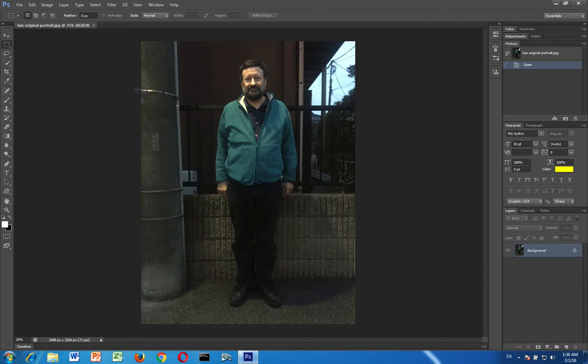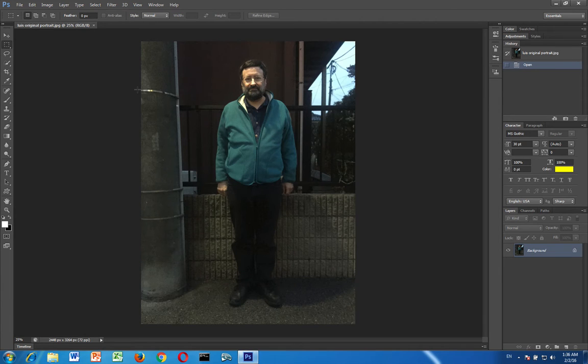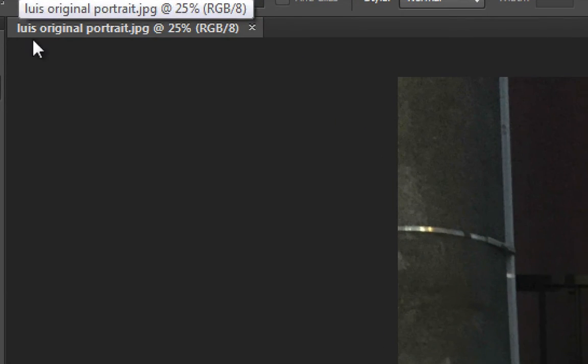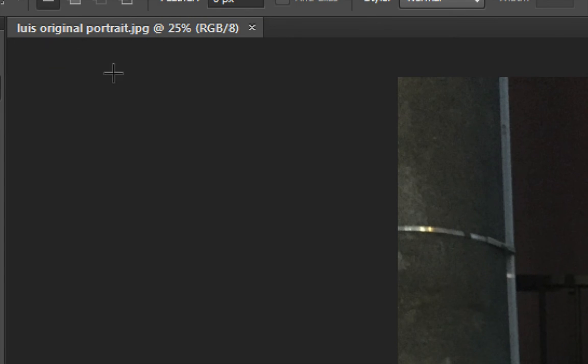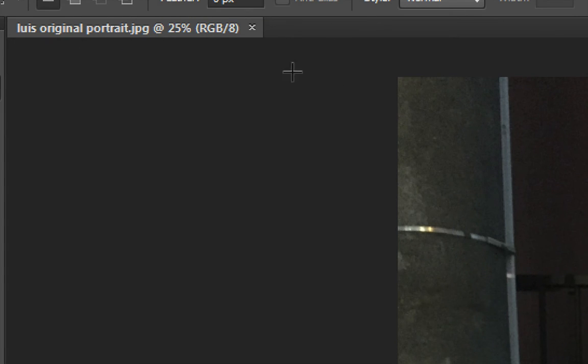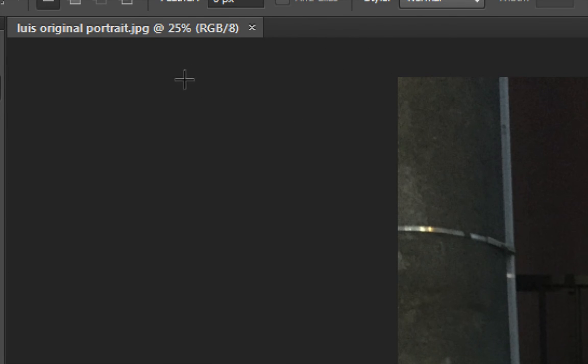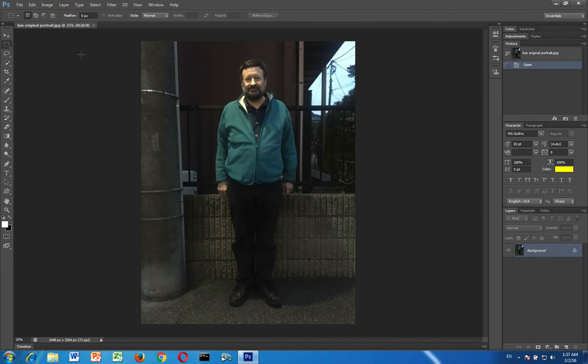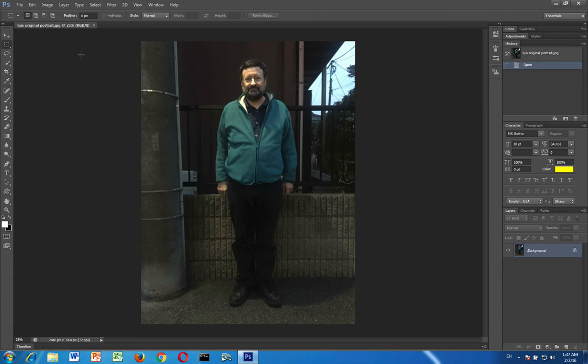Alright, so let's take a look here. You'll notice that up at the top left I have the tab for my image. Here is the name of my image. If I have more than one image the others will open in tabs over here. I'm at 25% zoom. I'm in RGB color mode. You don't have to worry about that until later.